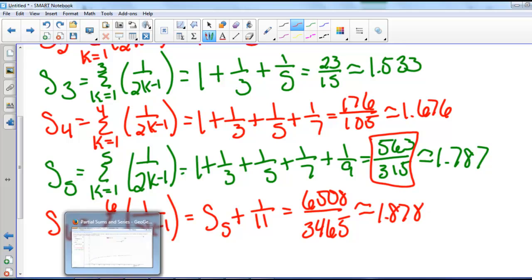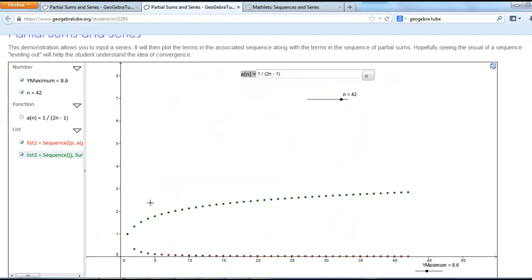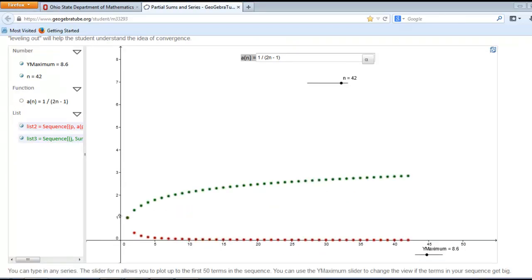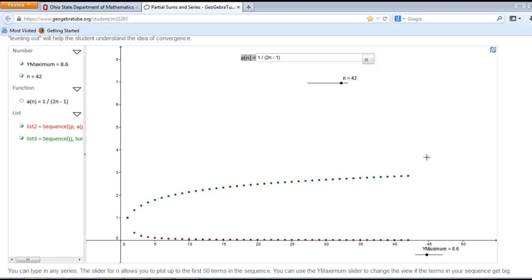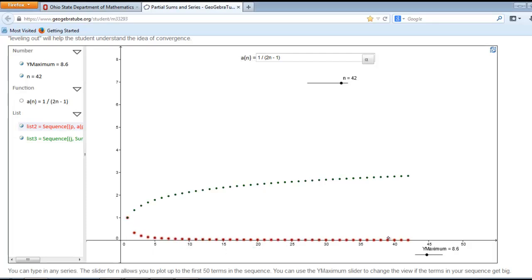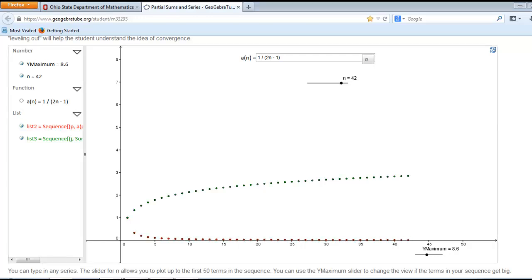If we graph this, the green dots represent our sequence of partial sums. We thought that this series converged to 2, but when we graph several terms, we actually find out that it bypasses 2 and keeps getting bigger and bigger — it diverges very slowly, and we'll prove this later on. This is an example of why it's not good enough just to plug in numbers; we need rigorous proofs to show that even though the terms we're adding are getting smaller and smaller, we're still adding enough so that our sequence of partial sums diverges.